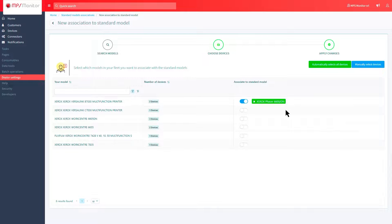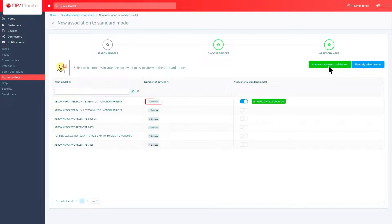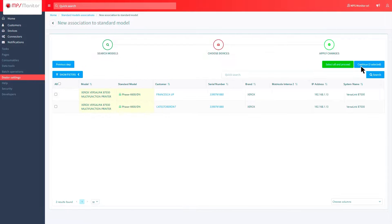Click on the standard model that matches your search, and then click Automatically select all devices if you want to apply the change to all the devices involved. If you want to select them one by one, choose Manually select devices, then tick the boxes and click Continue.